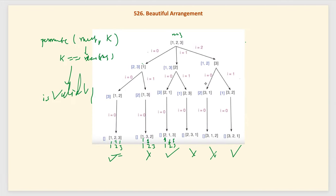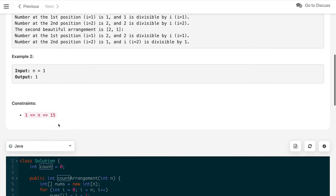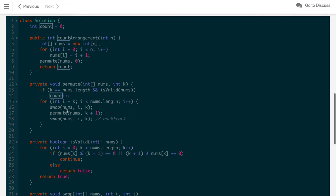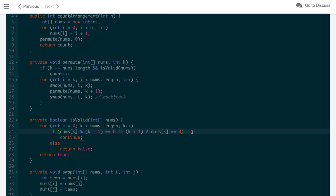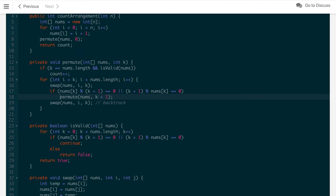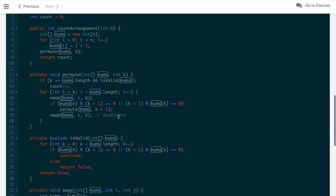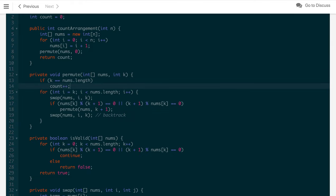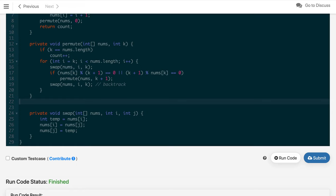However, since generating all permutations takes O(n!) time, for large n (up to 15, where 15! is very large), this exceeds the time limit. We can optimize by applying the validity check inline: before making each recursive call, check if the current position satisfies the rule. If it doesn't, skip that branch entirely instead of continuing. This way we prune invalid branches early through backtracking, and we can remove the separate isValid check since all reached leaf nodes are guaranteed valid.